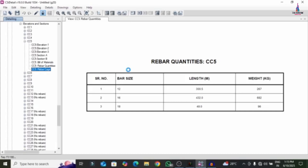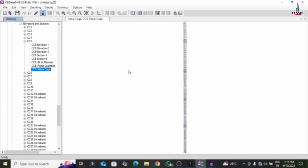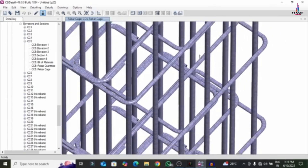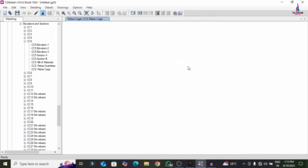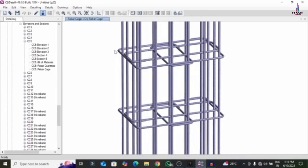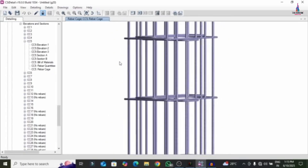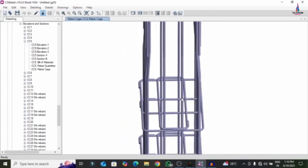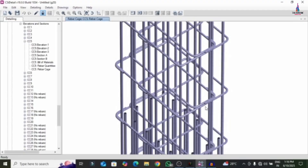The complete rebar cage view of the column section is now loaded, showing reinforcement details for the members. This completes the process of reading final results and extracting data from ETABS CSI Detailing version software. For any questions, please text in the comment box below. In the upcoming video, I will explain the video representation of reinforcement diagrams using ETABS CSI Detailing version software. Thank you for watching — see you in the next one.